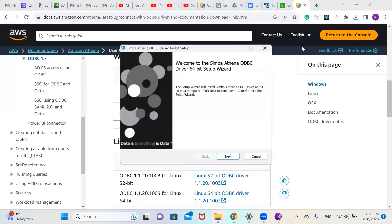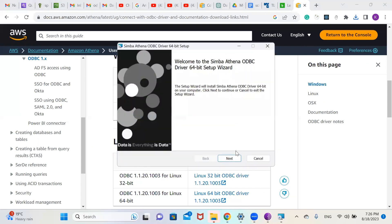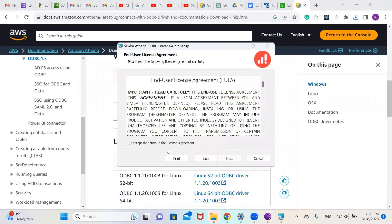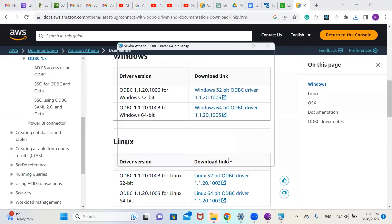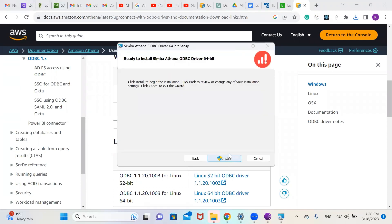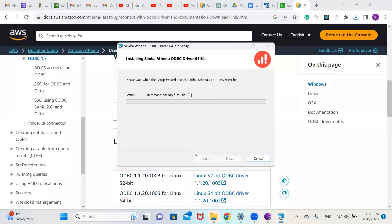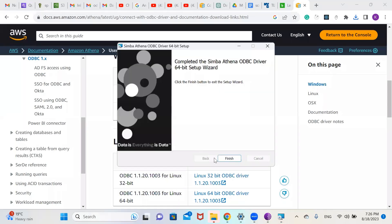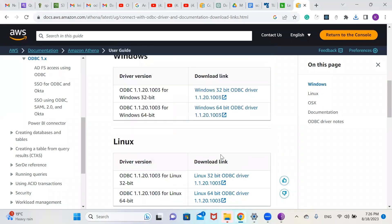Once the download finishes, click on it. Click Next, Next, Next, Next, and Yes to complete the installation. The ODBC driver has finished installing.